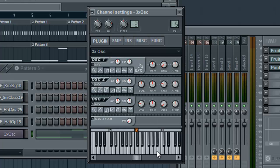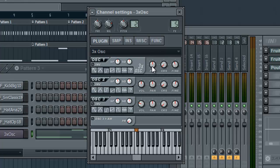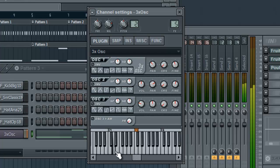We'll go ahead and take our chorus and bring it all the way down on all of these. And then, to kind of give it a cool effect, we'll go ahead and rotate the fine on the first and second oscillators, so it gets kind of a cool little chorus-y sound. We're going to go ahead and pan this a little bit to the left here, and then pan the second one a little bit to the right to give it some stereo separation.